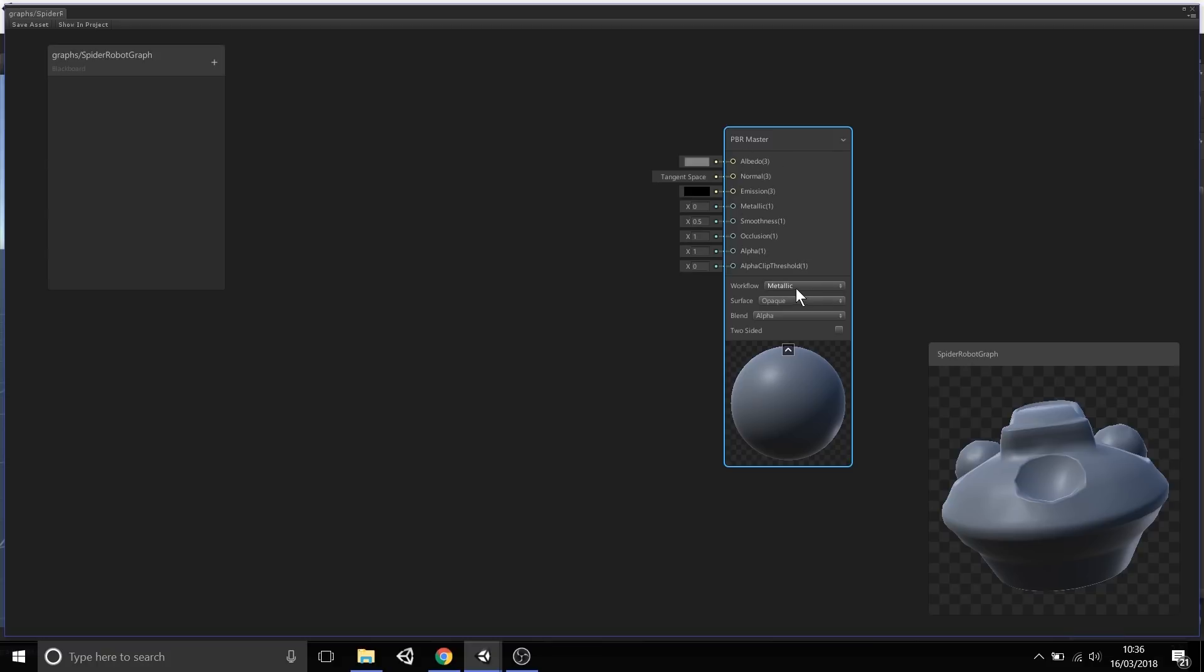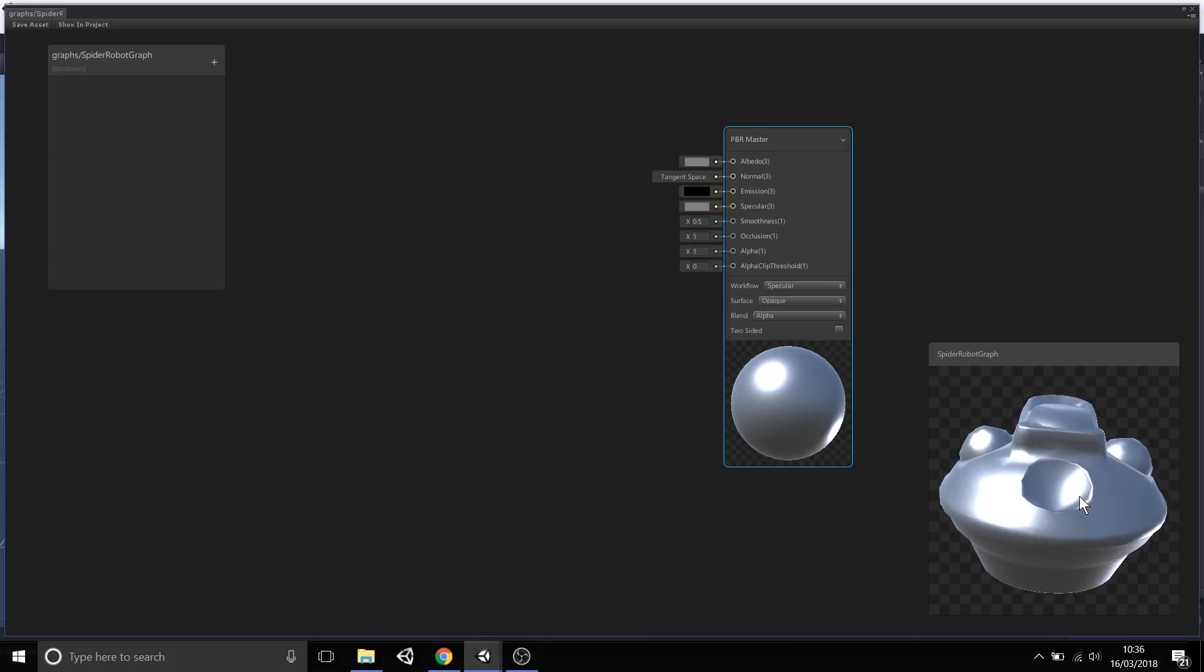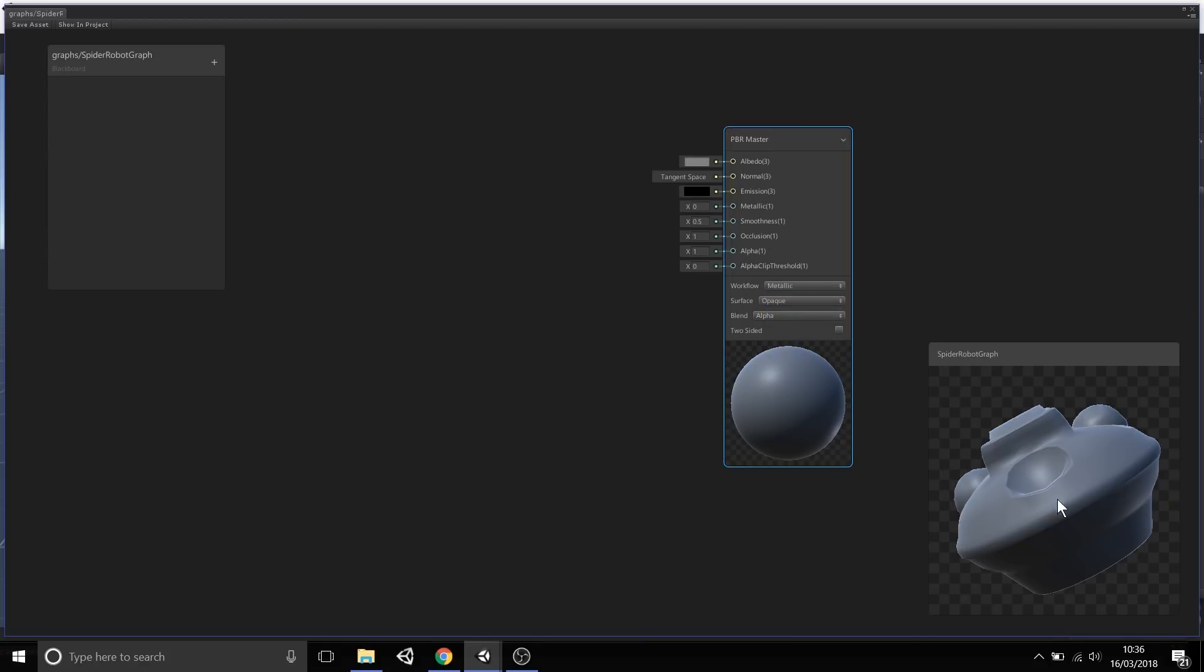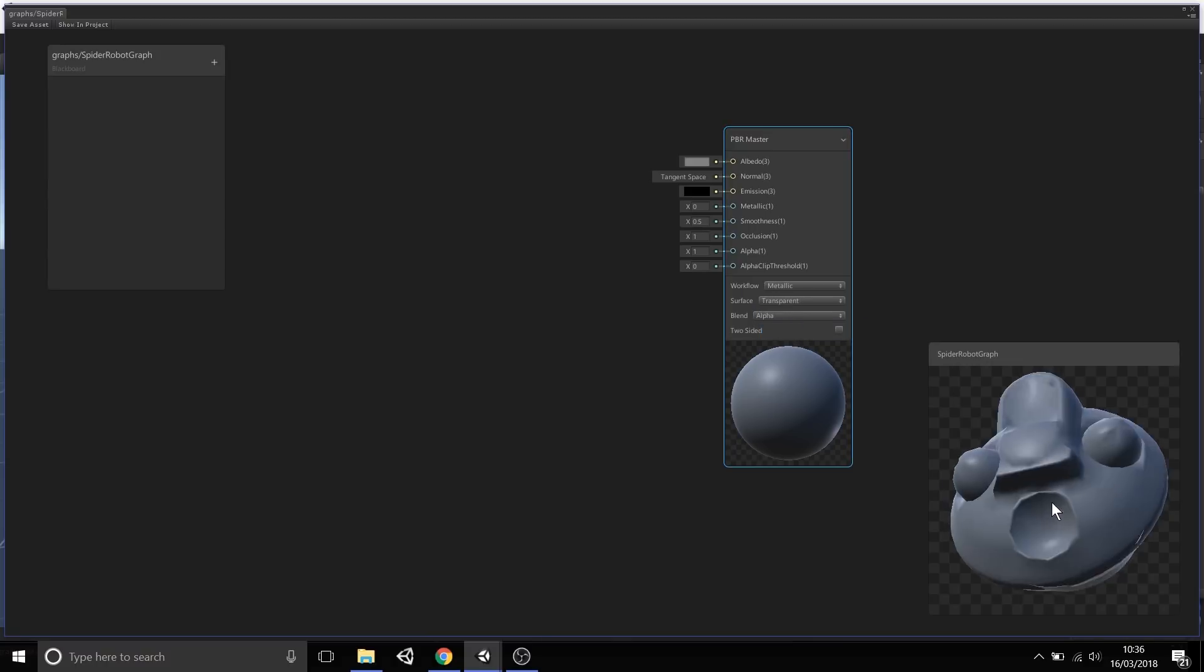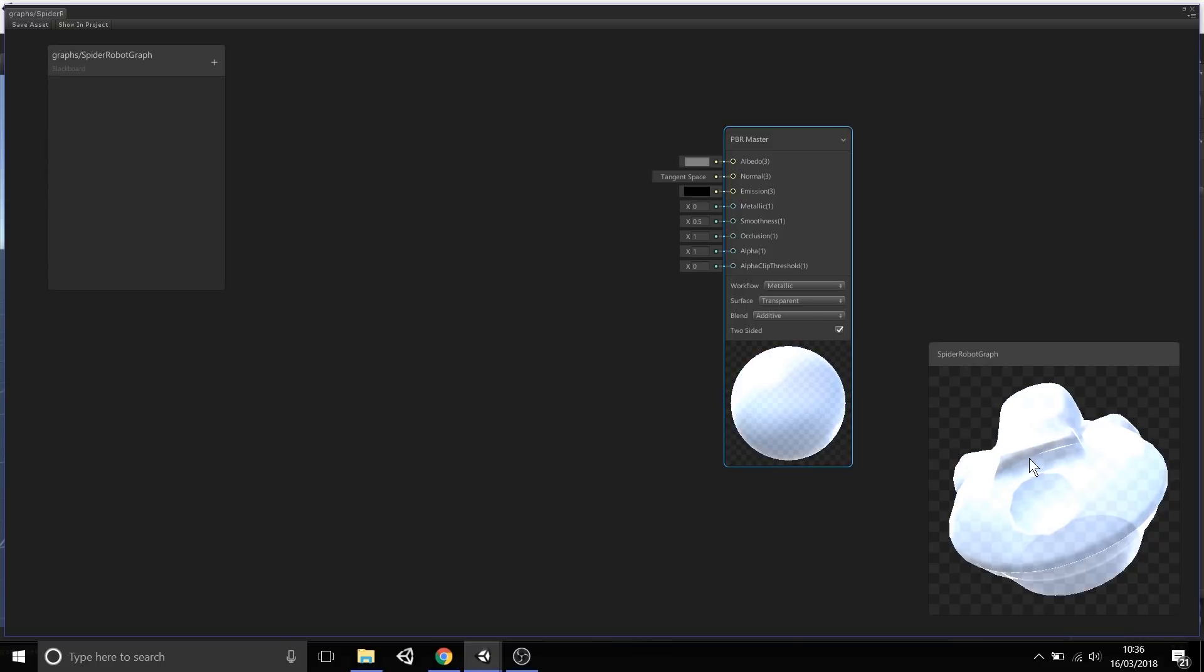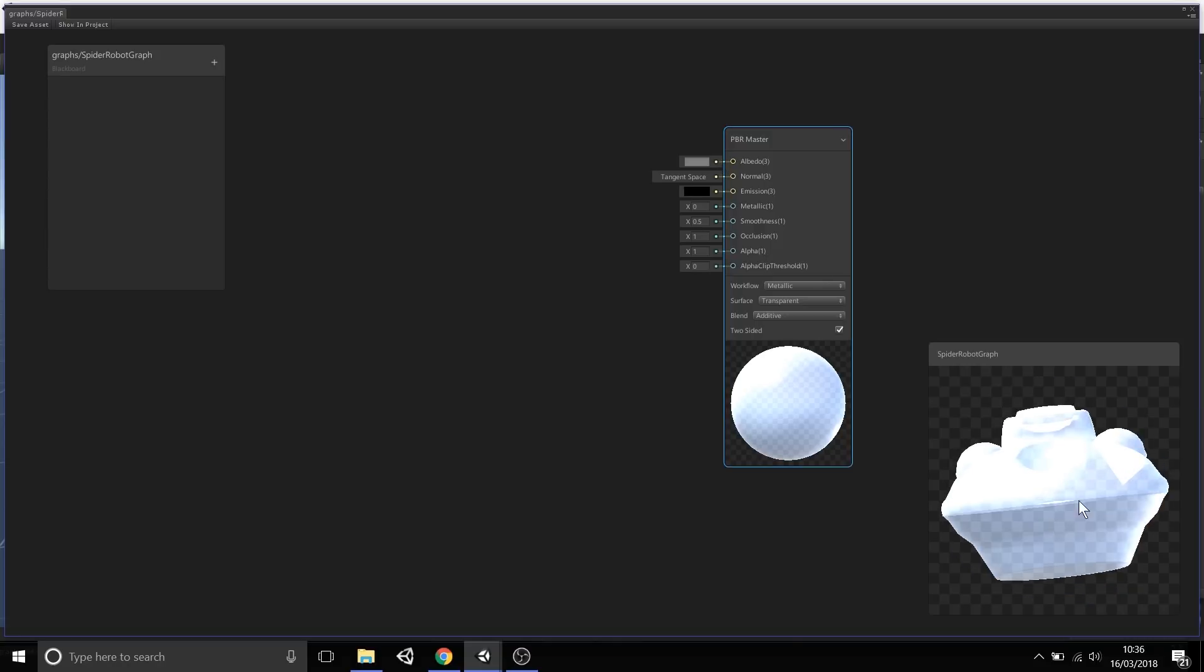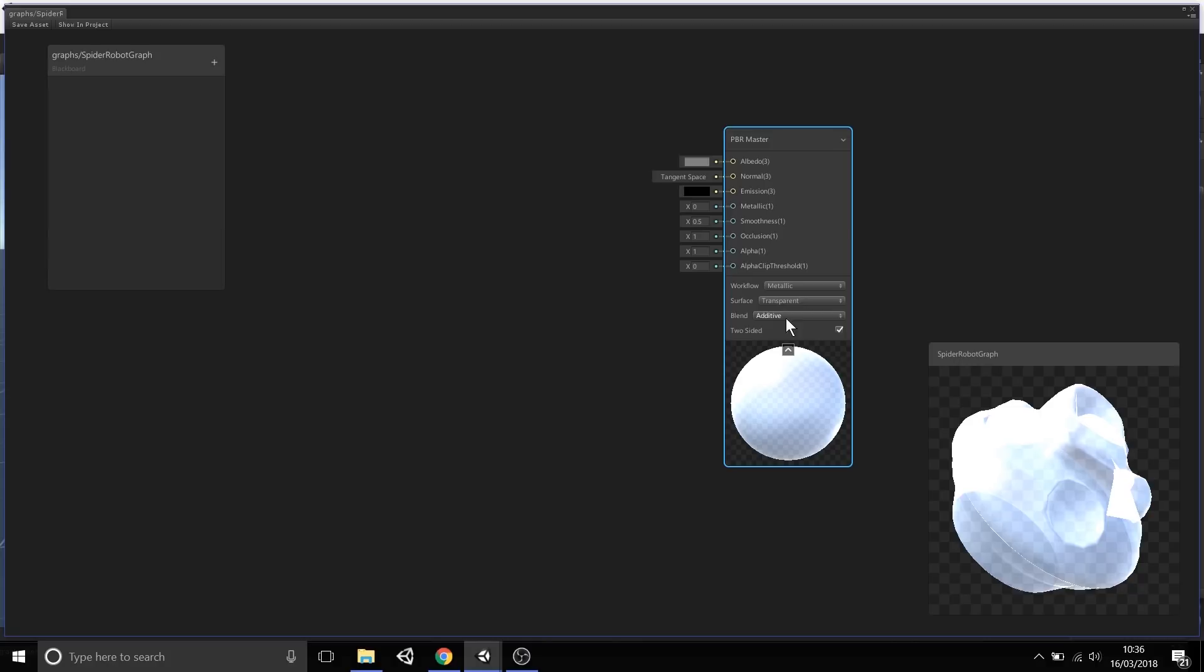You'll notice here that as well as having these outputs, we can also switch between specular and metallic workflow. You'll notice that changed the preview live, which is pretty cool. Let's make it transparent, additive, double sided. As I'm changing these settings to do with the shader, the preview and this sphere preview are updating live, making it very quick to iterate through the visual of your shader.